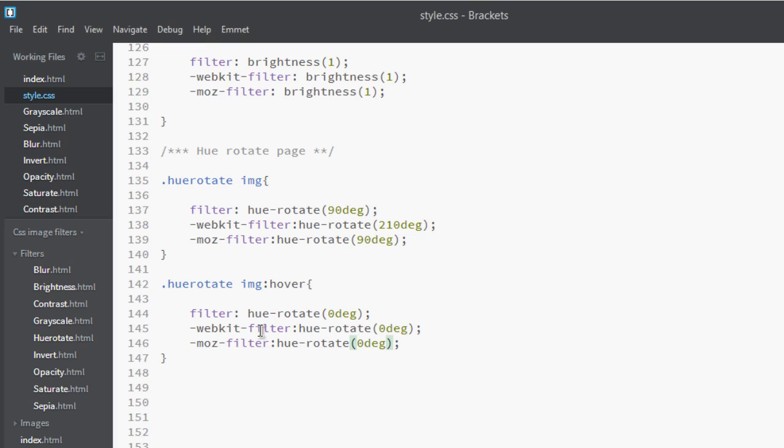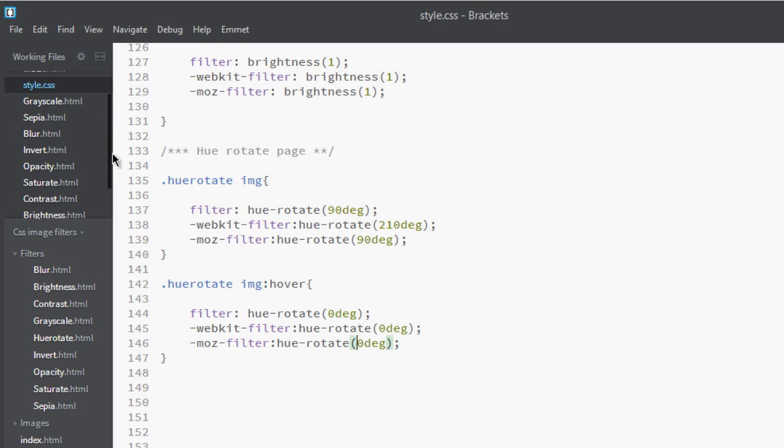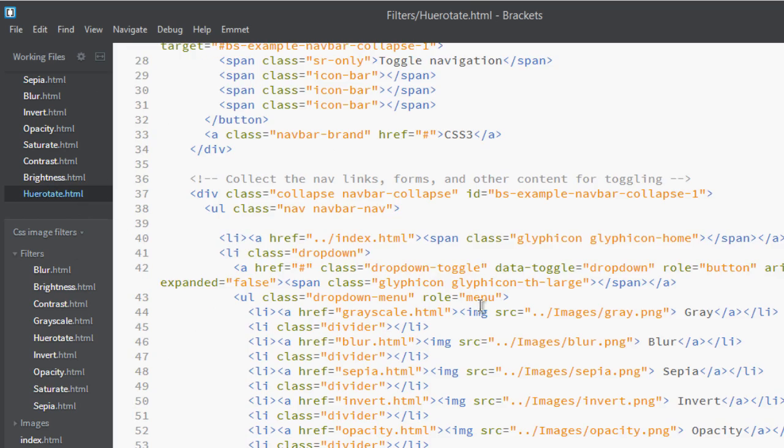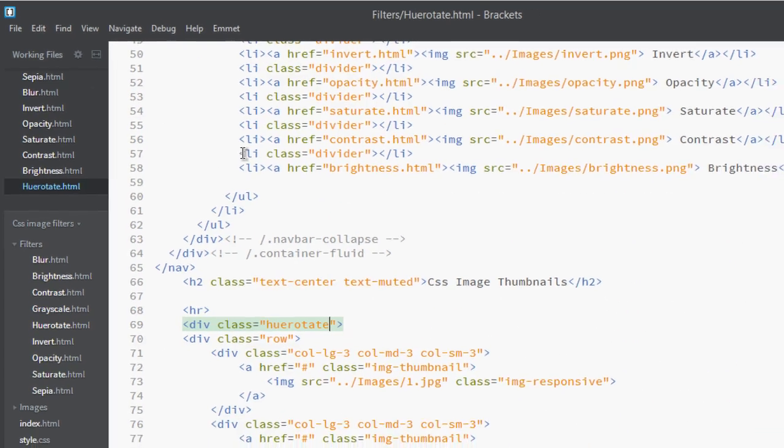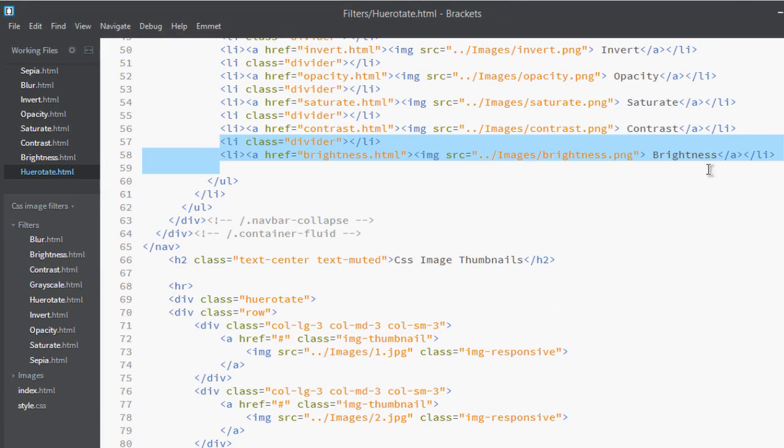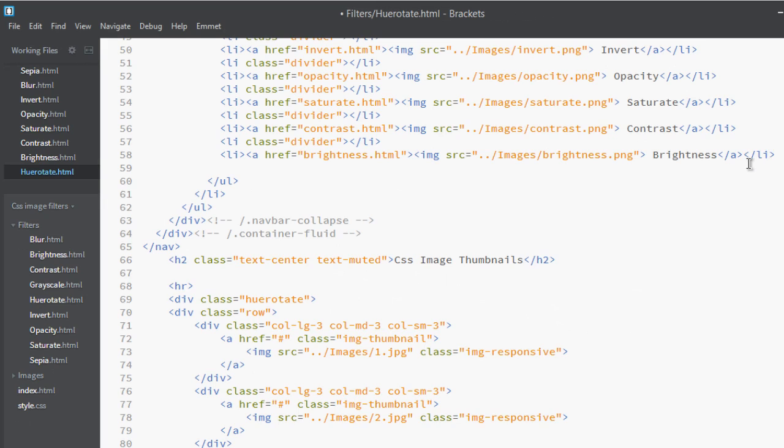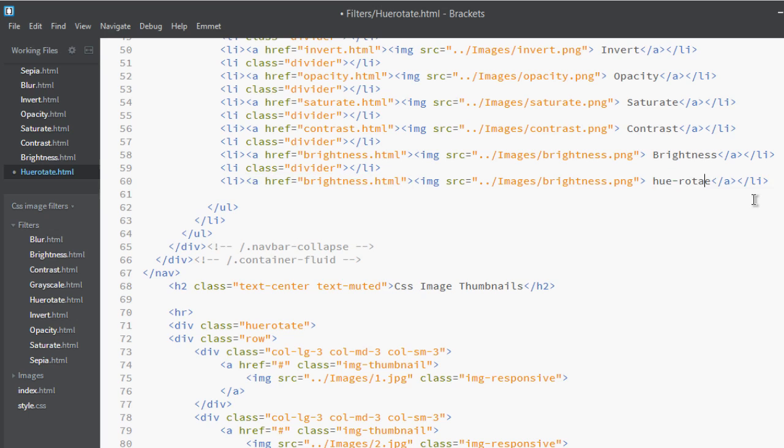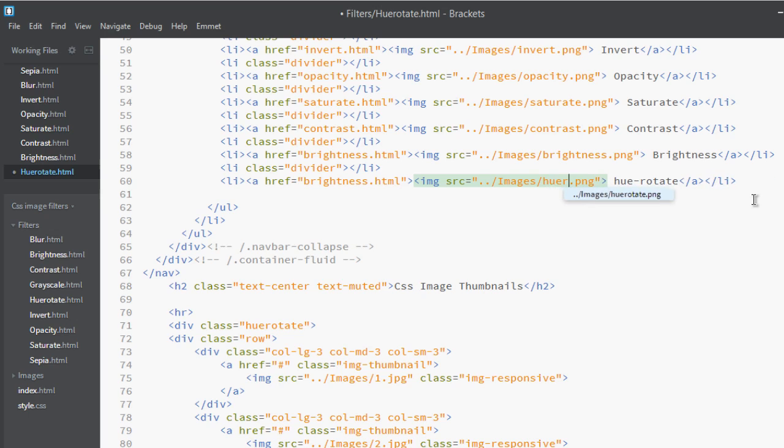Get back to our code editor, and here go to hue-rotate and add here. It's hue, it's hue-rotate. And here it's hue-rotate. Okay, so it's hue-rotate and copy it.